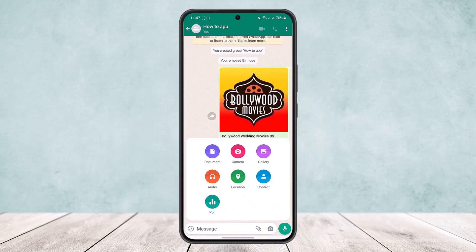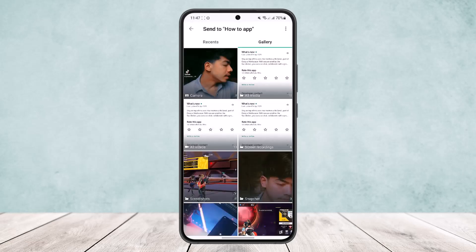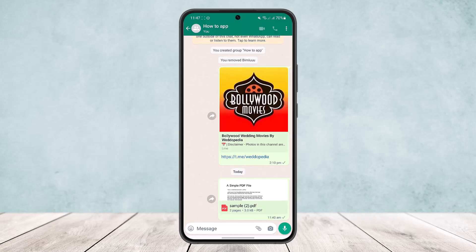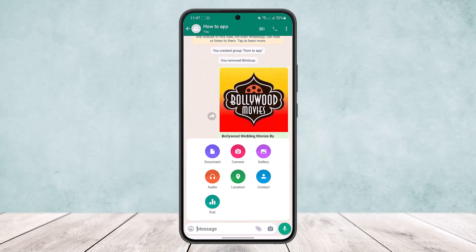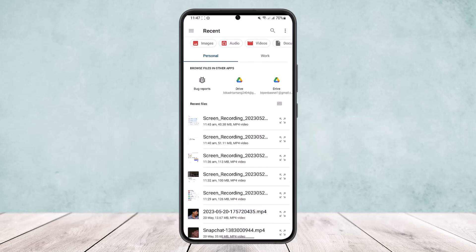Now here's the trick: if you want to send a particular picture, you normally head into Gallery and choose a picture from there. But if you want to send it as a document, what you want to do is head into Documents.